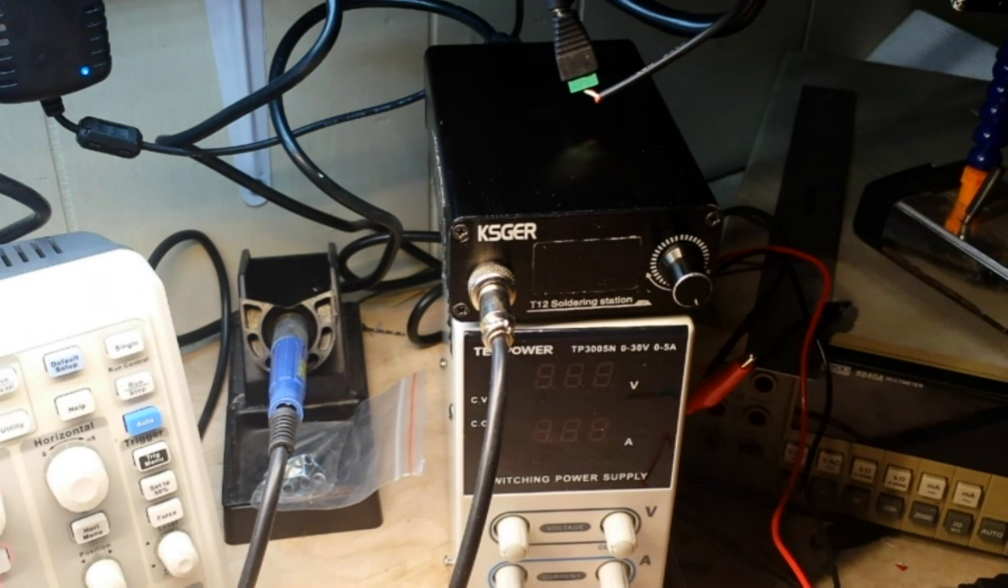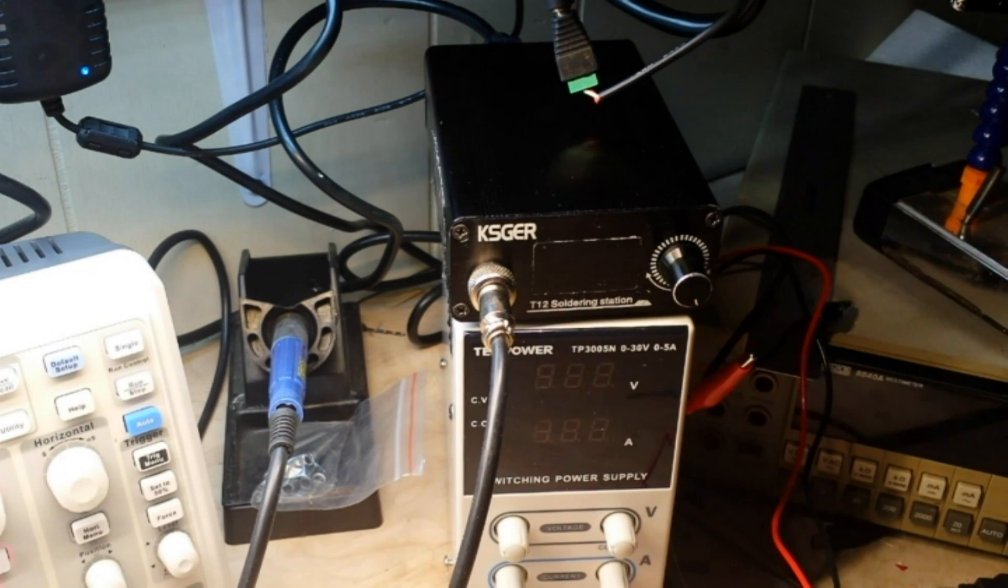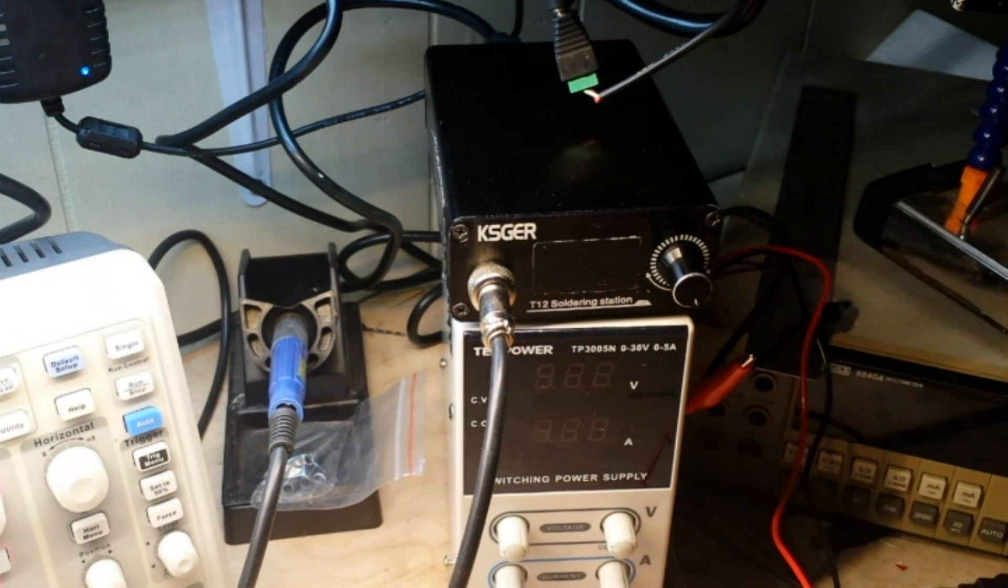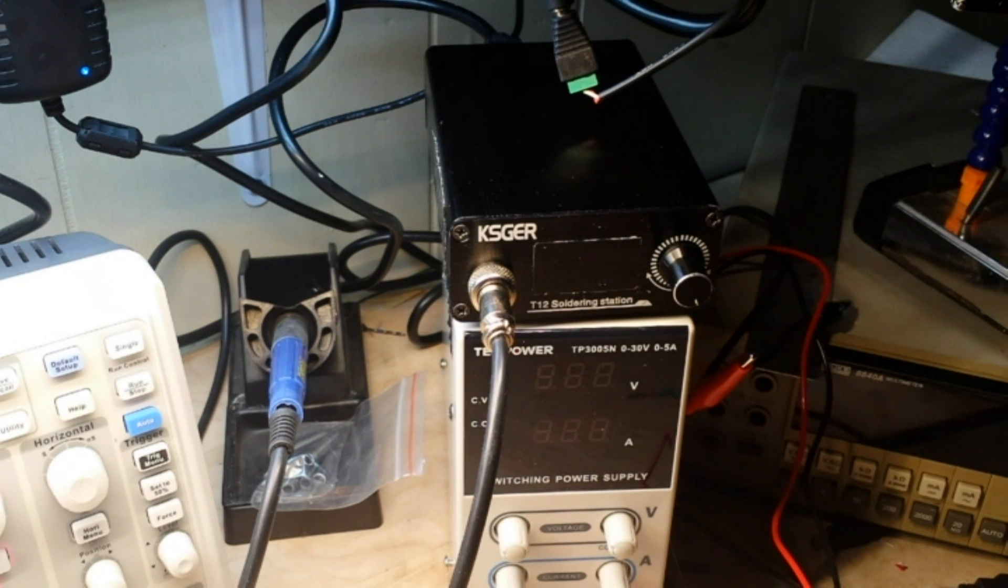Hey what's happening guys, we're back with the KSGR-T12 soldering station again. We're going to take another look at it today.